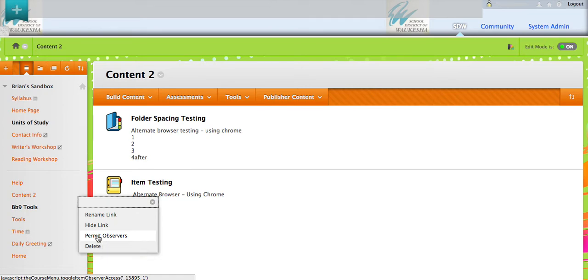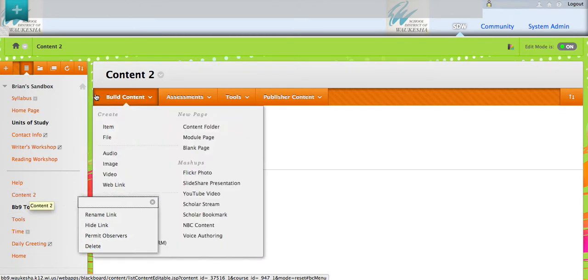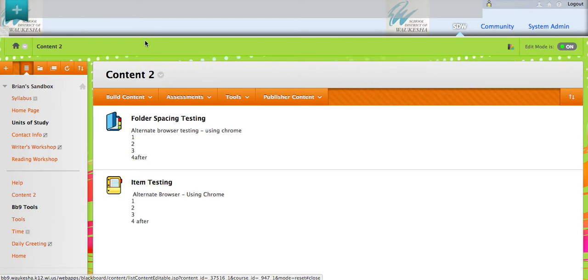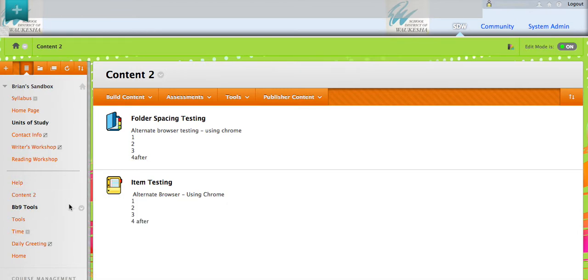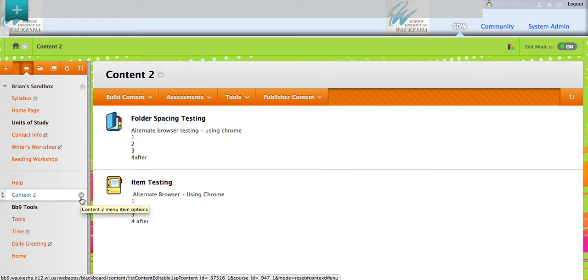If I were to log in as an observer right now, content two would not be available to me. Even though you see it here as an instructor and the students see it there, the observer roles, which again are our parents, wouldn't see them if they log in.